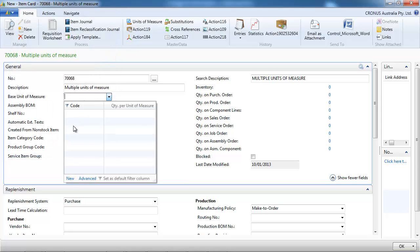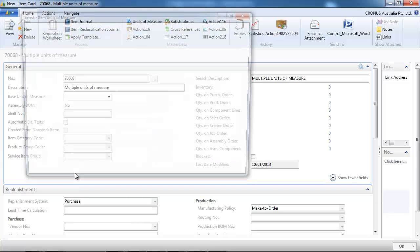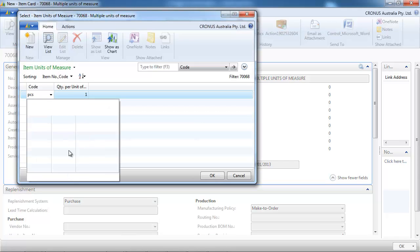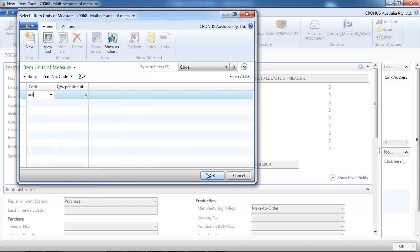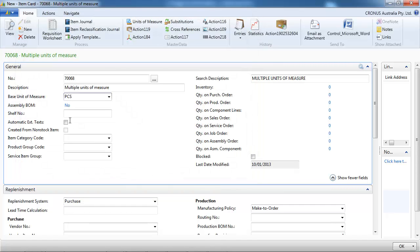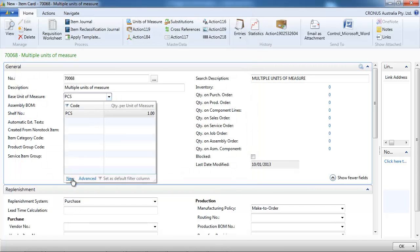On the base unit of measure we create a new. And let's say it's a piece. That's our base unit of measure.